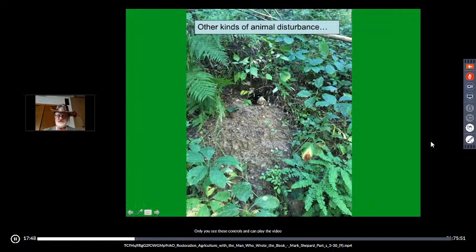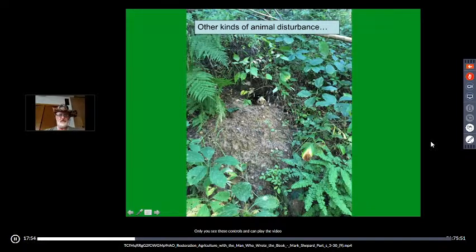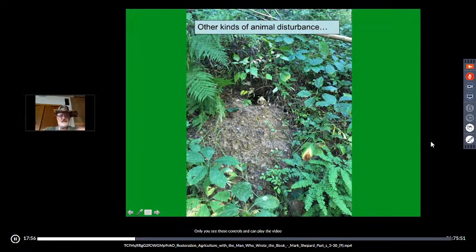When it rains, these tunnels become bathtub drains — water goes down the holes deep into the soil strata, through the network of tunnels, and slowly soaks in.